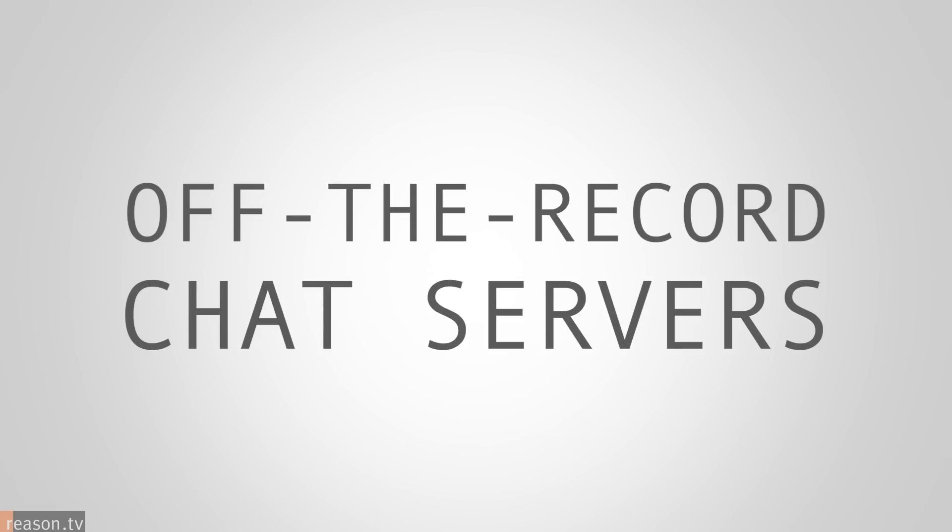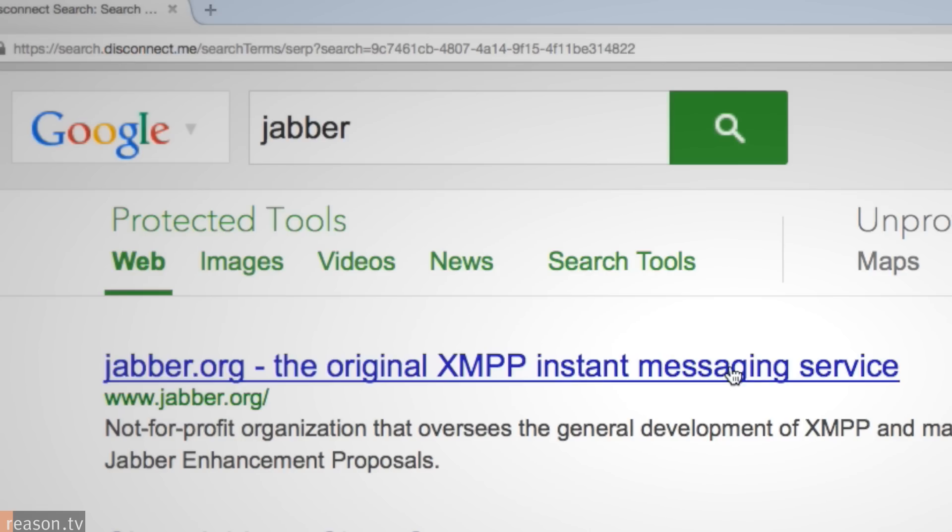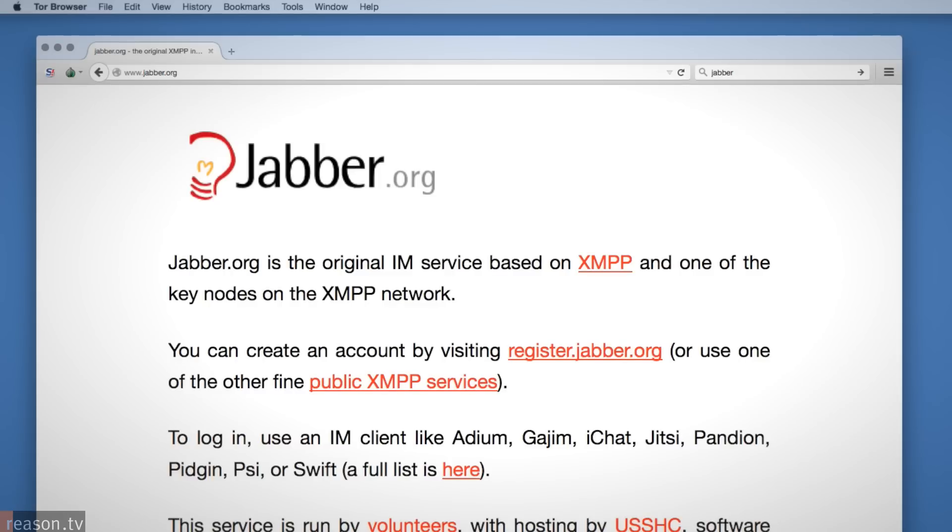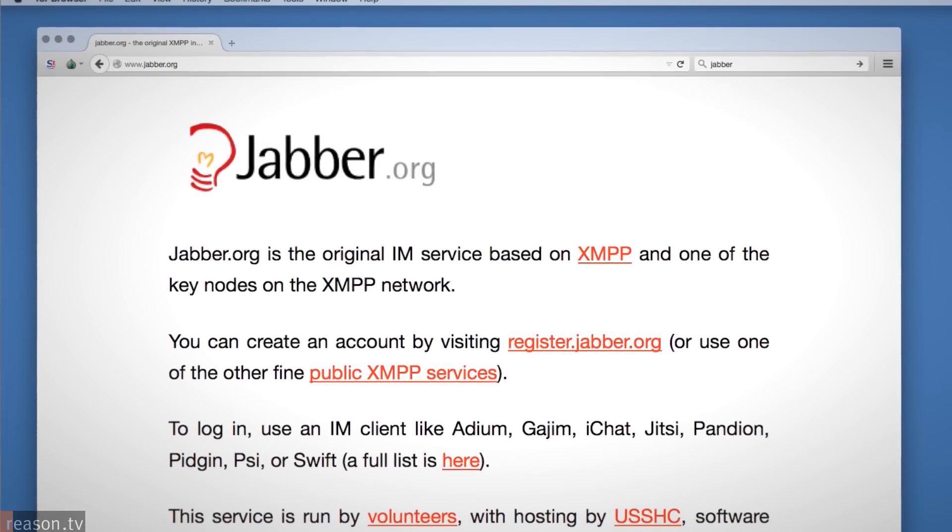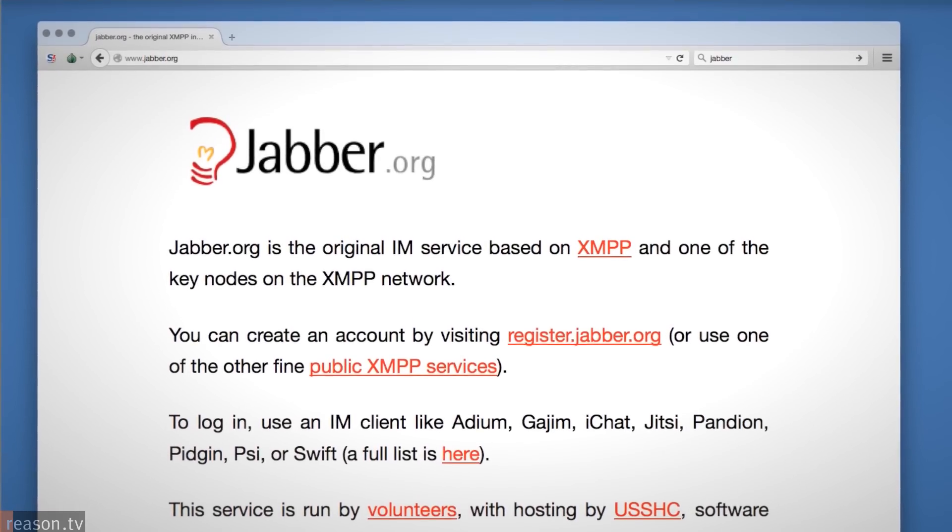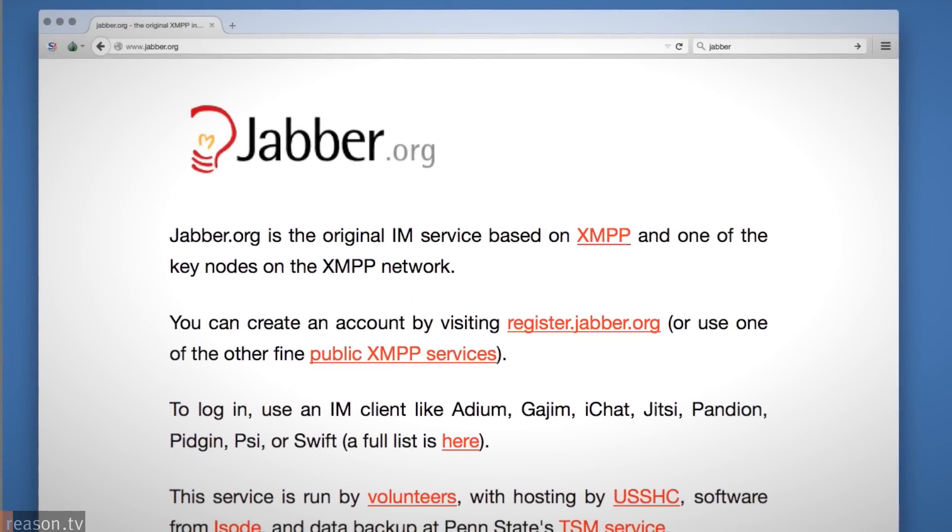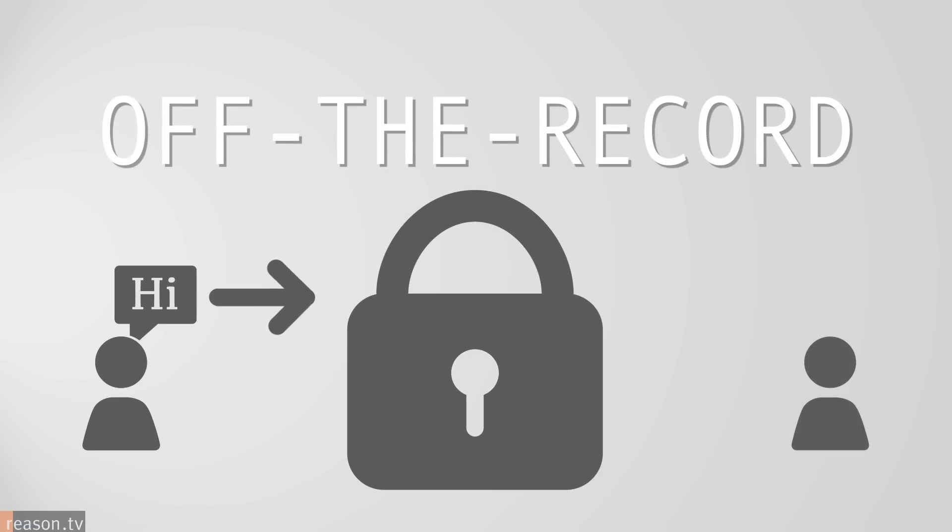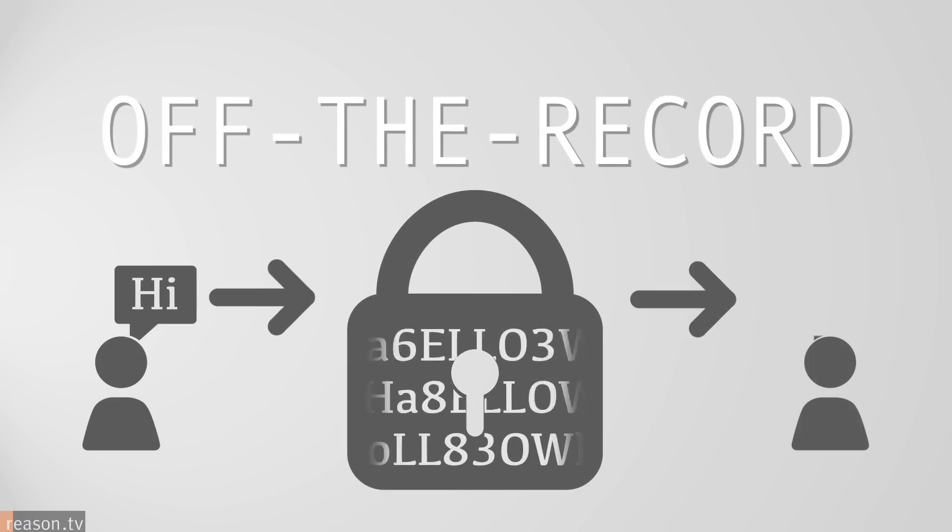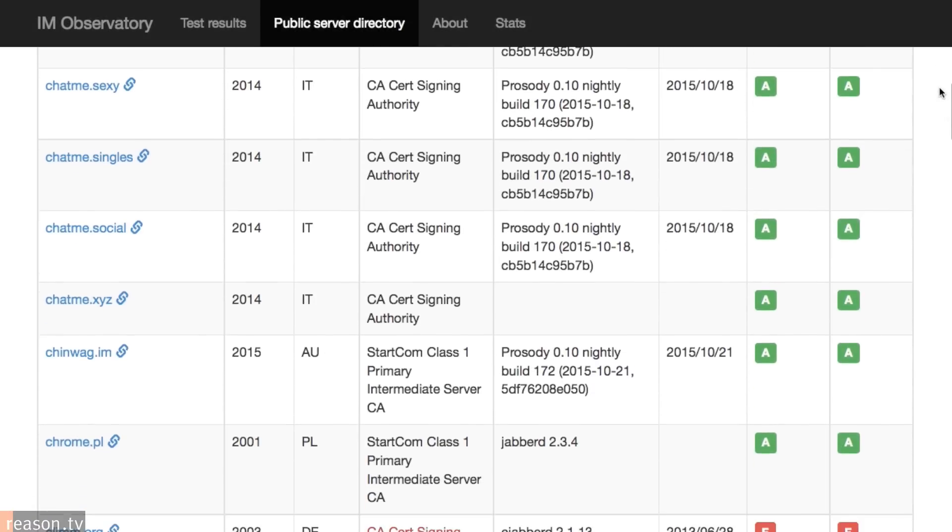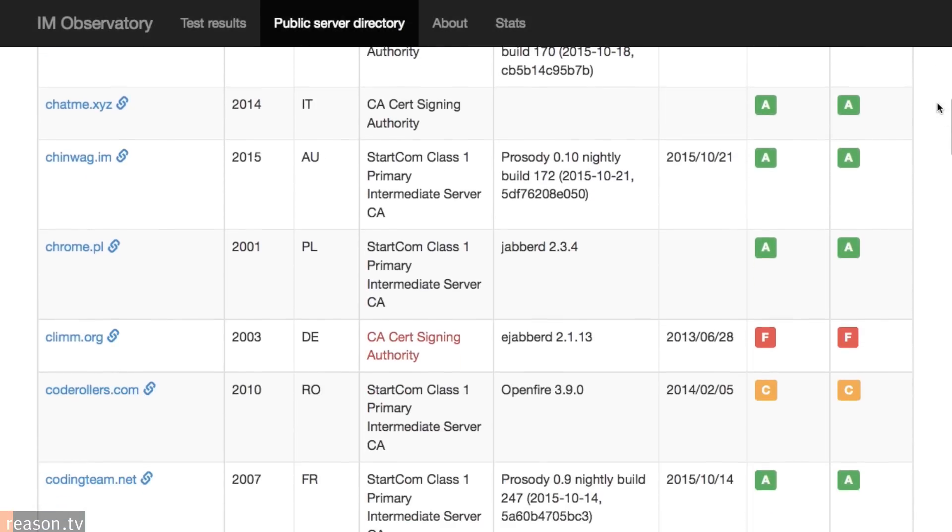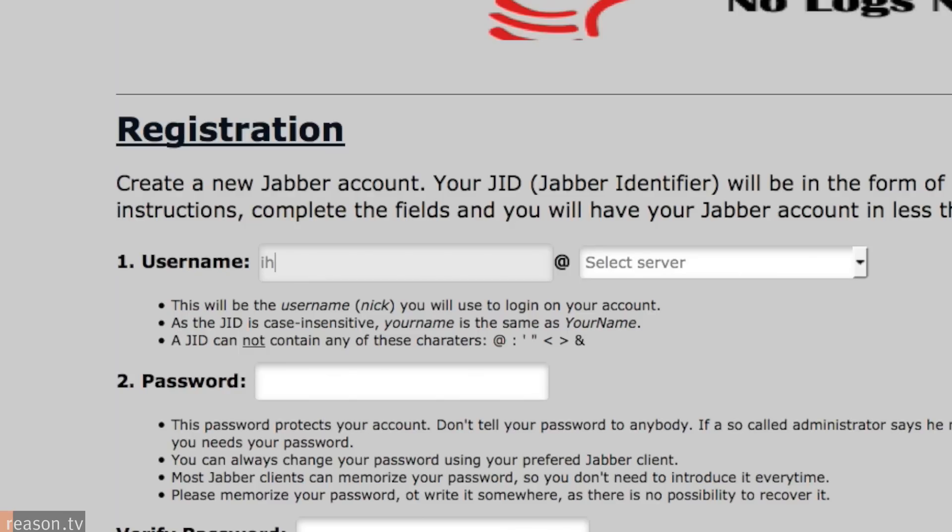Step 2. Using off-the-record chat servers. Like Tor is for web browsers, Jabber chat servers are decentralized, and unlike mainstream chat services, Jabber doesn't require you to enter any verifiable personal information to create an account. The encryption protocol known as off-the-record, or OTR, allows both sides of a chat to be encrypted. There are literally hundreds of Jabber servers around the world available to use.